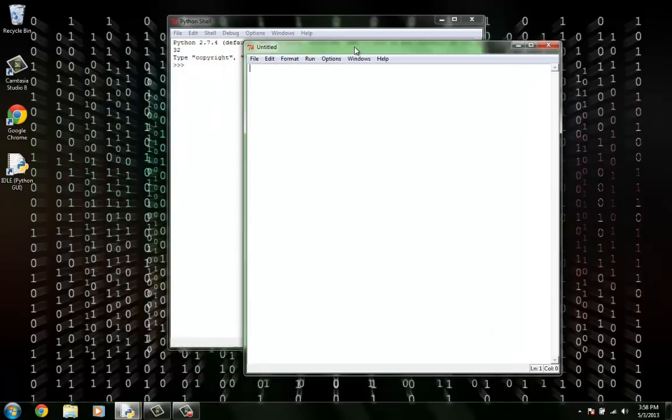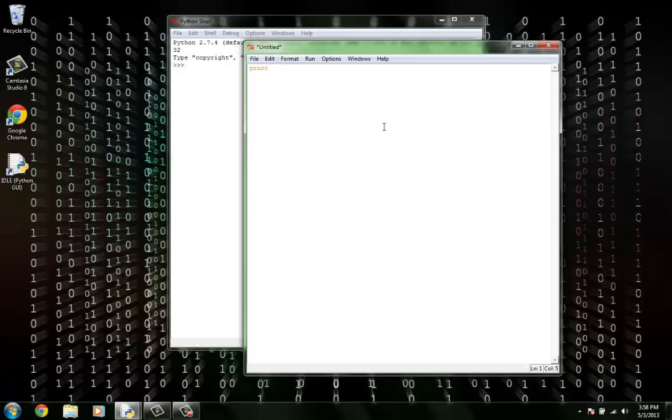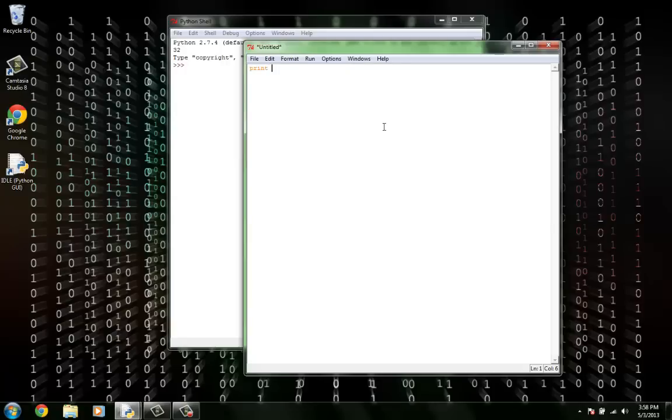To write a hello world program, we need to write the keyword print, which just as the name says, prints lines out. Following the print is a space with two quotation marks.